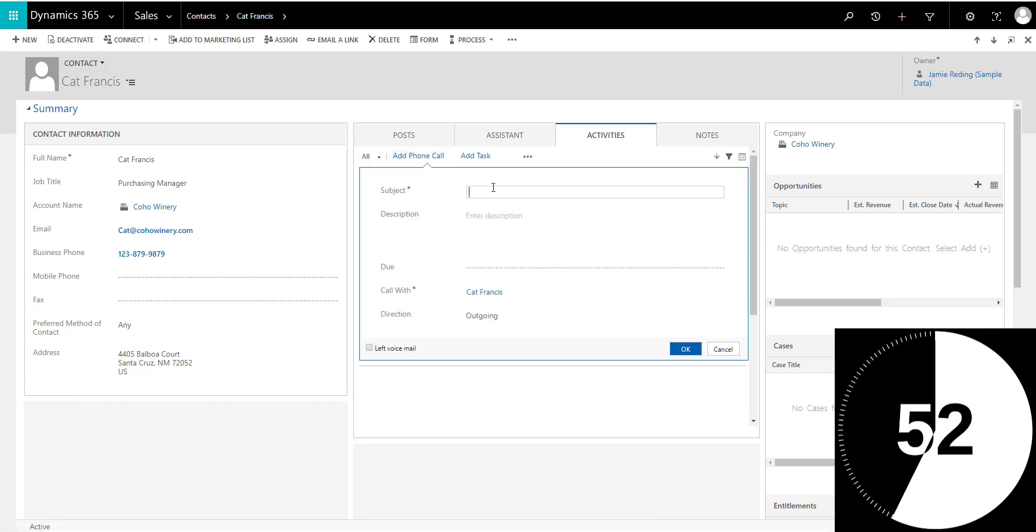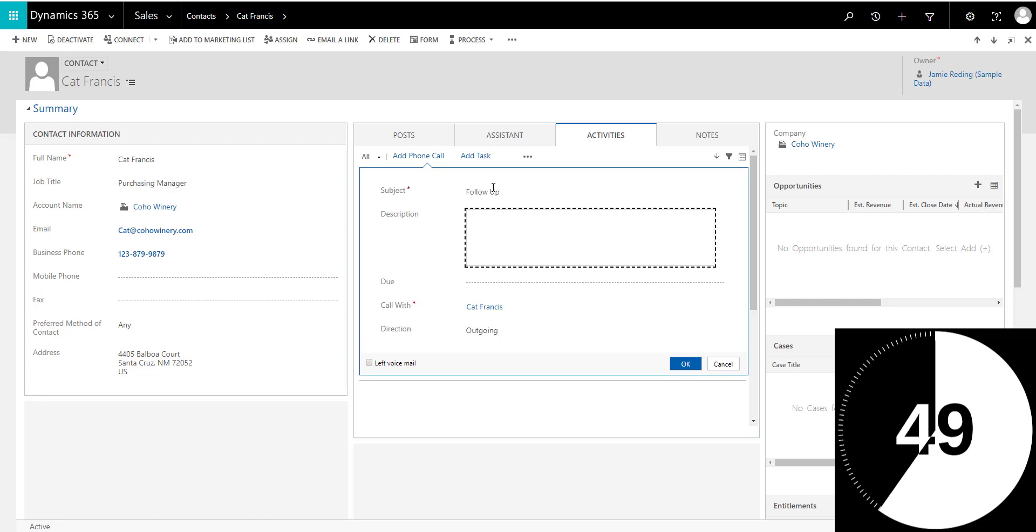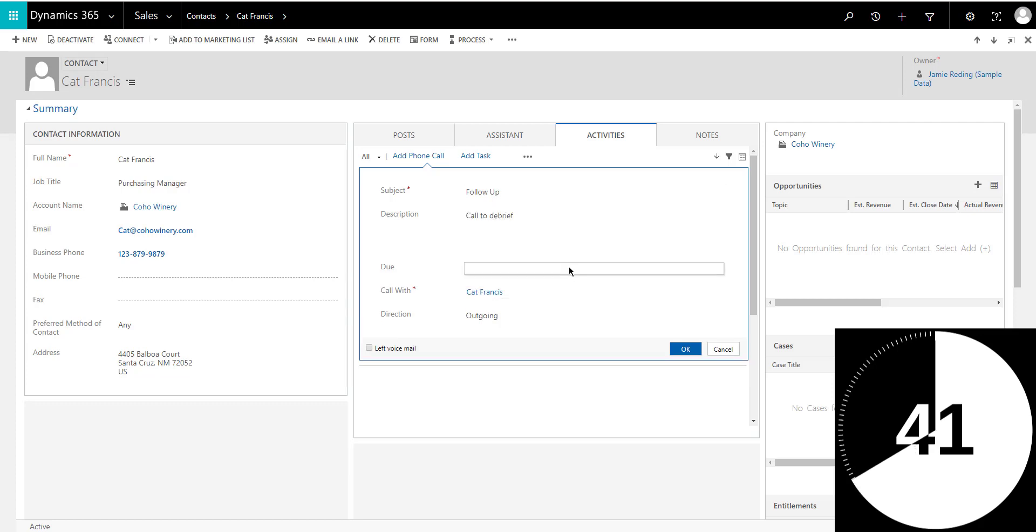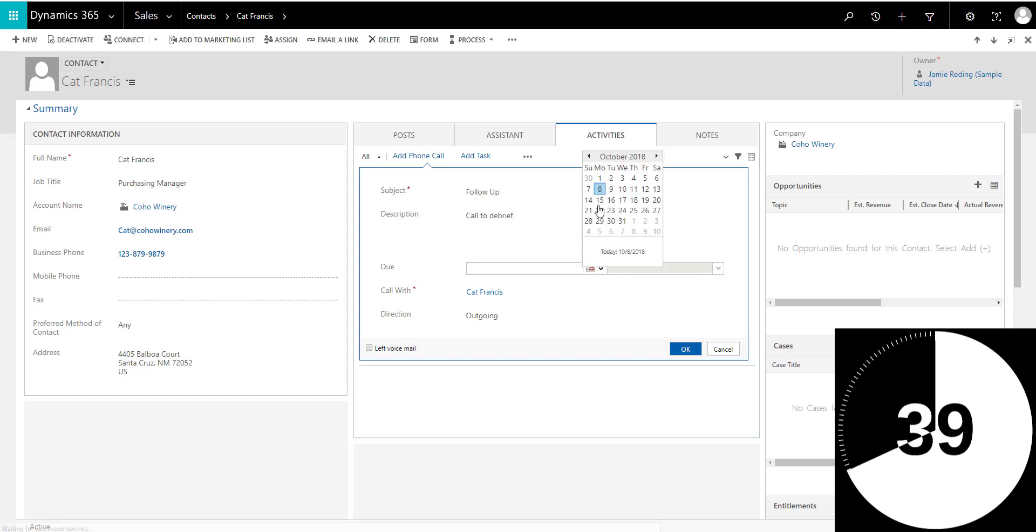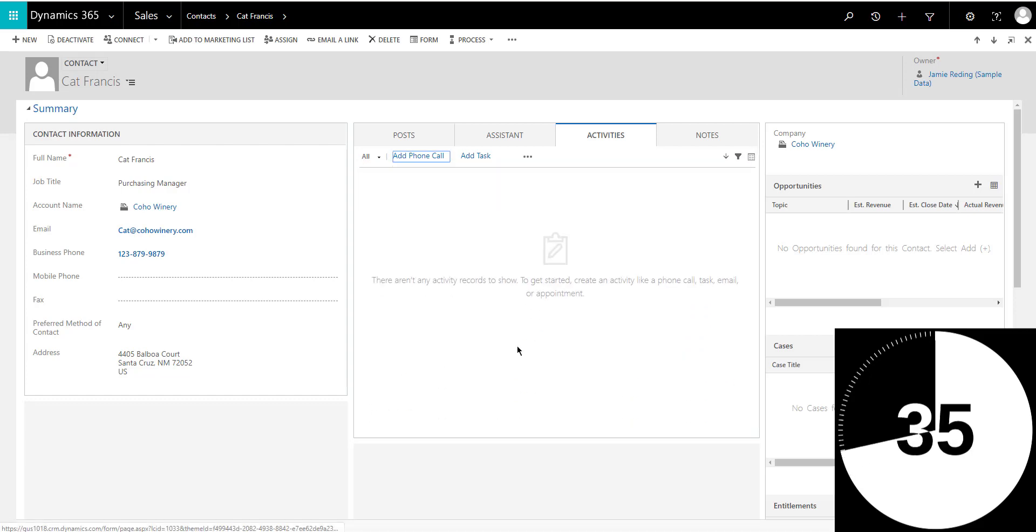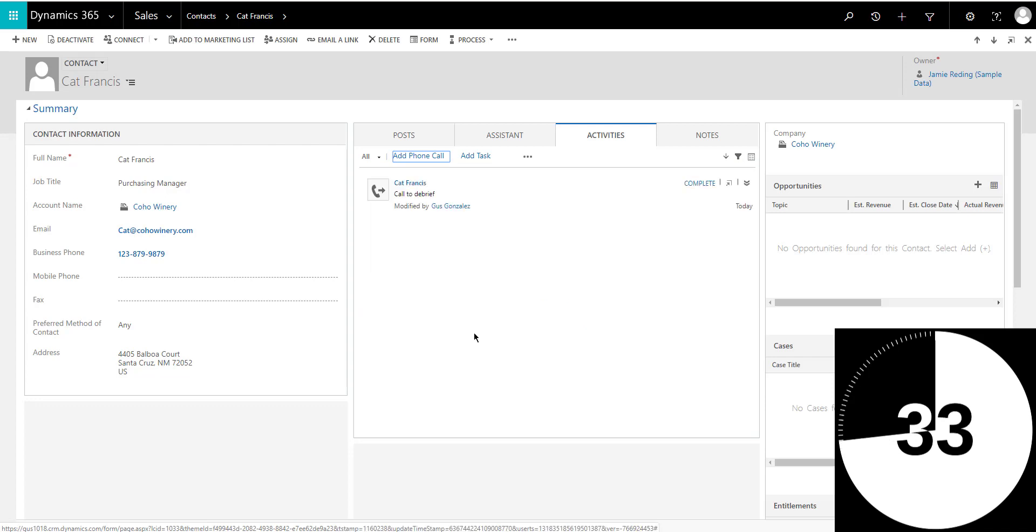And now I'm going to add, again, a follow up call in here, call to debrief, whatever it is, it doesn't really matter. You set a due date, just like we did before. Same example today, tomorrow, it doesn't matter when you do it. And then you click OK.